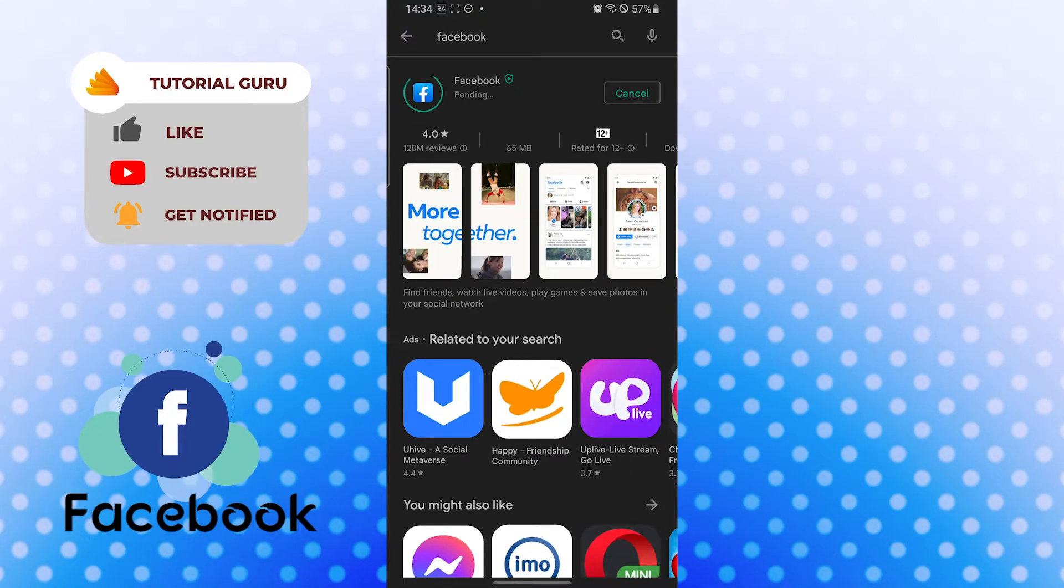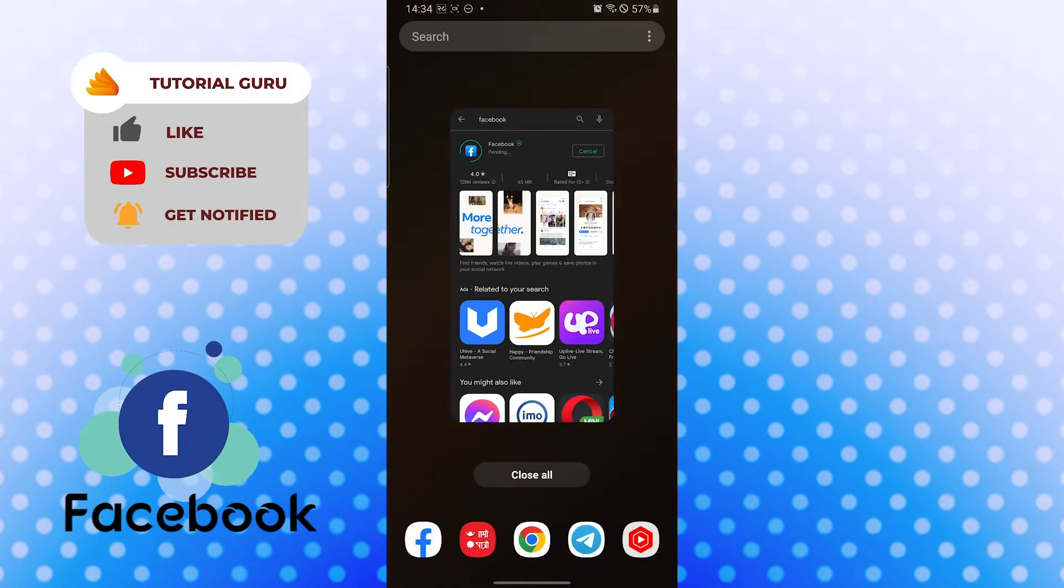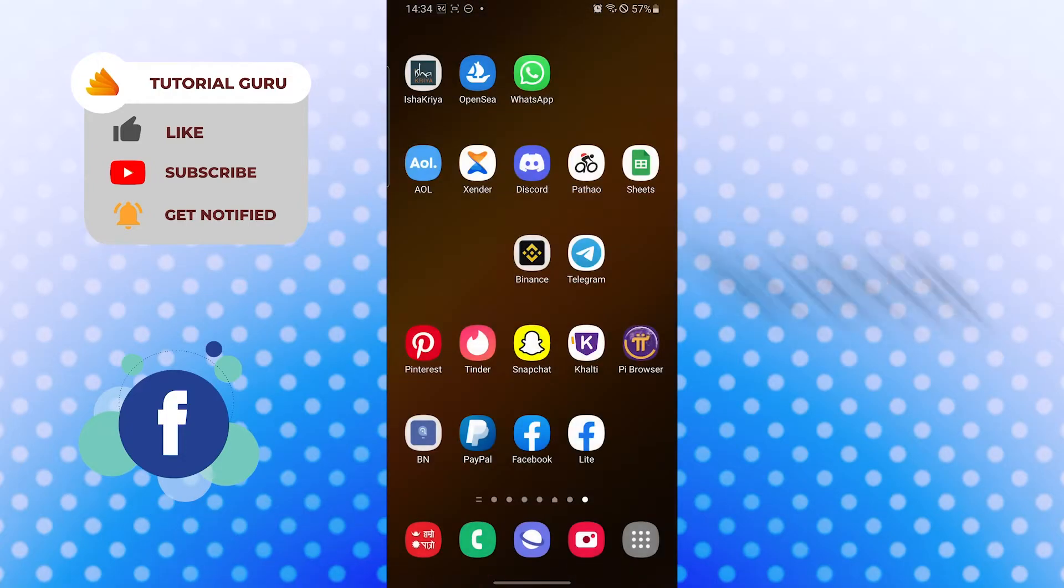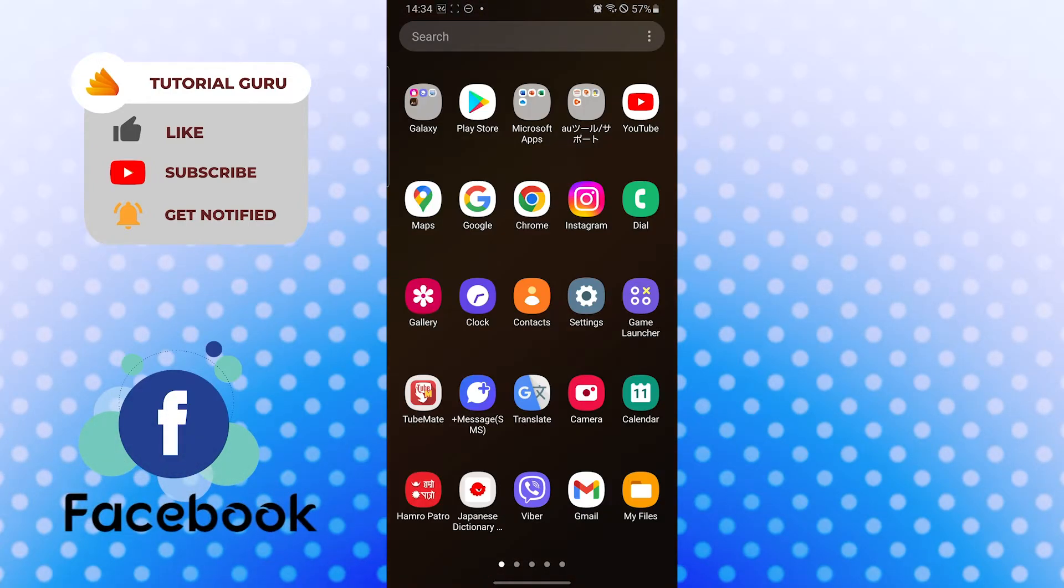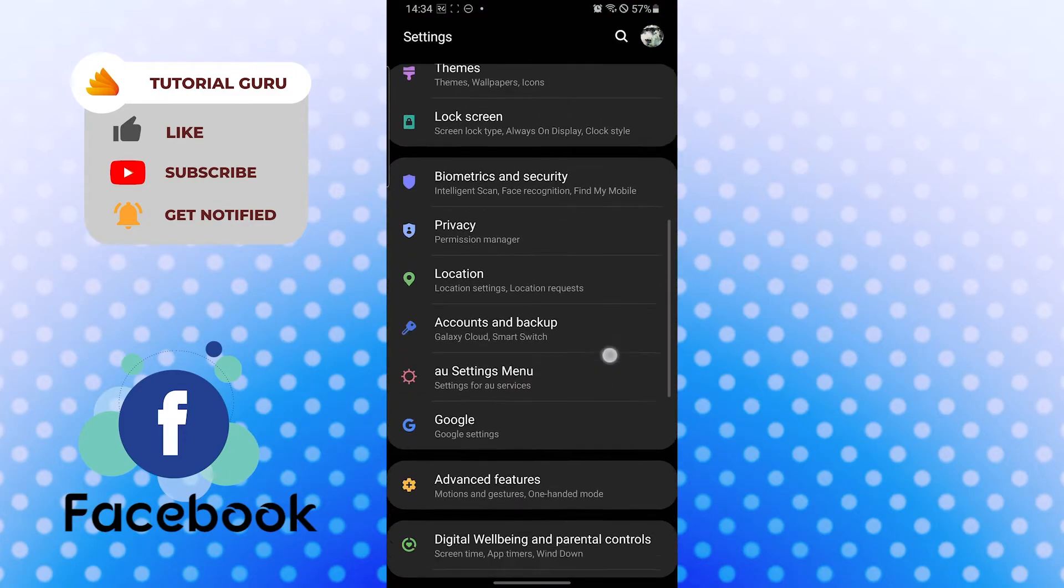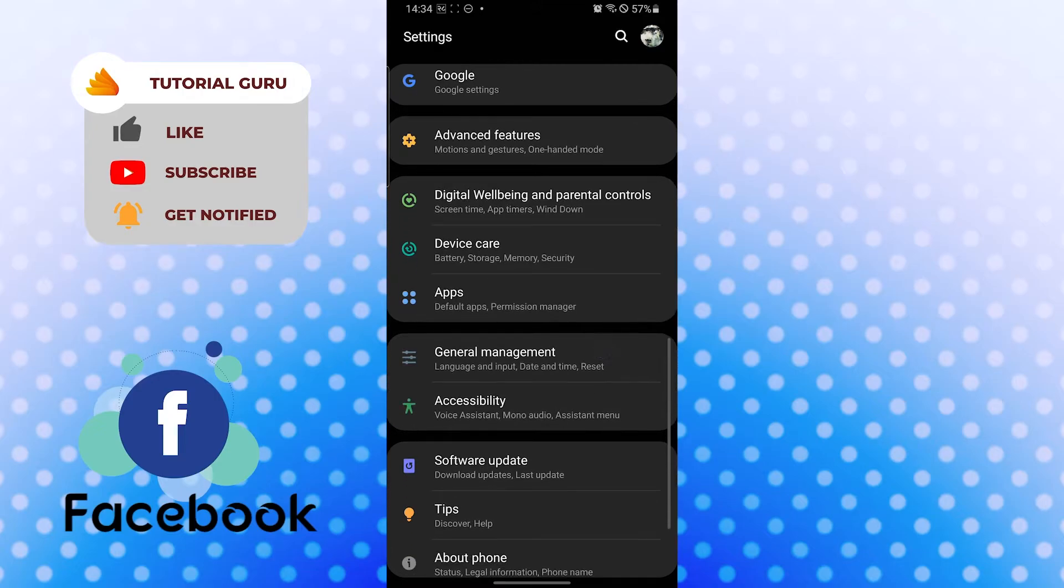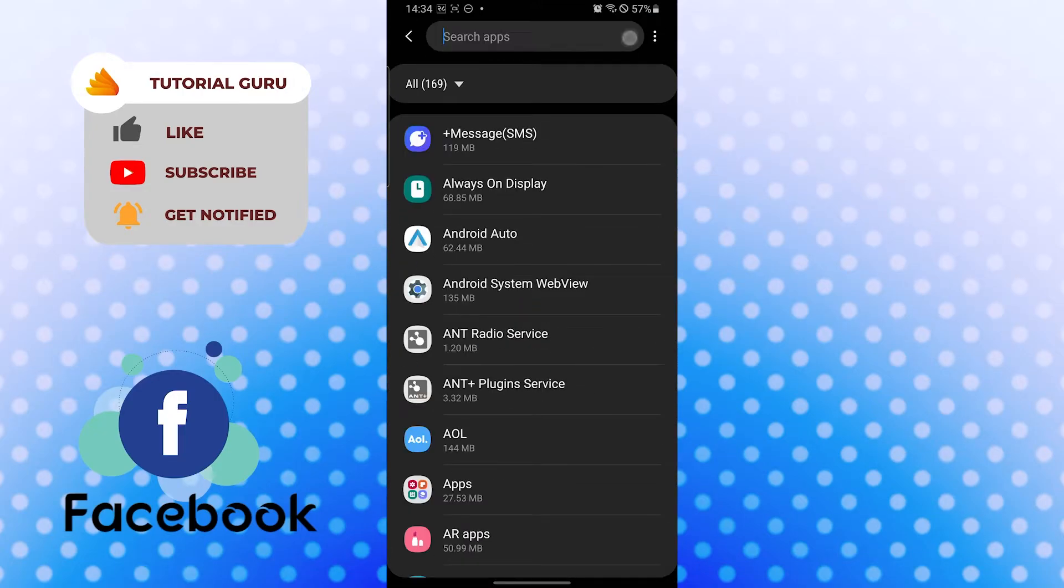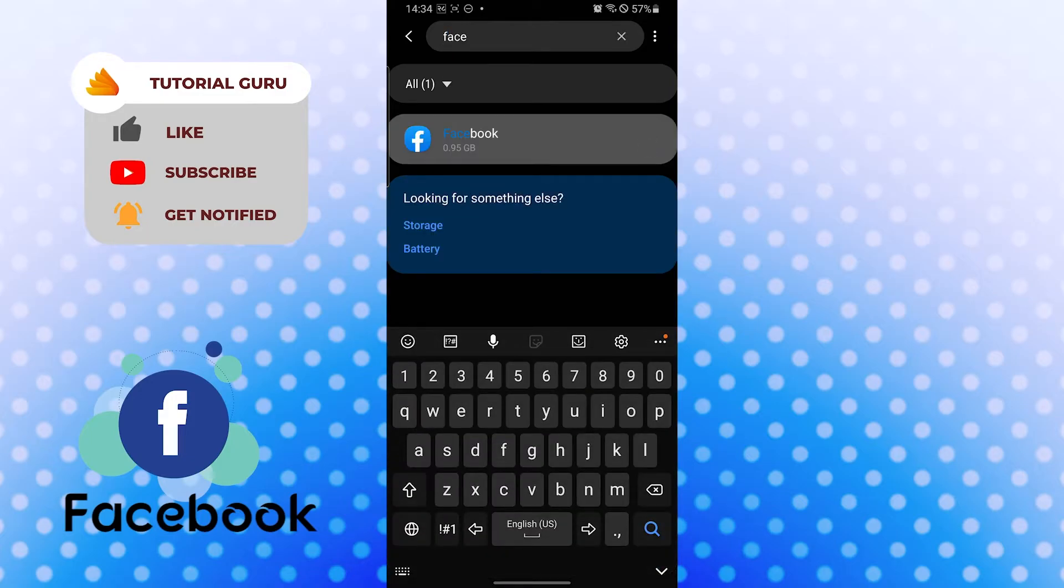After that, you can try another solution. Open up your settings from your phone and go to your app section. Scroll down on settings and you will find the apps option over here like this. Tap over there and search Facebook and open it.